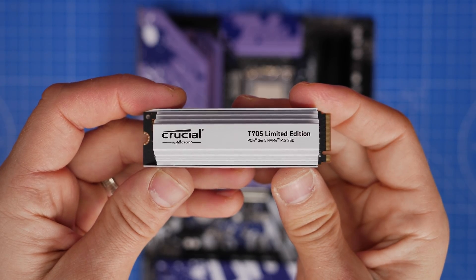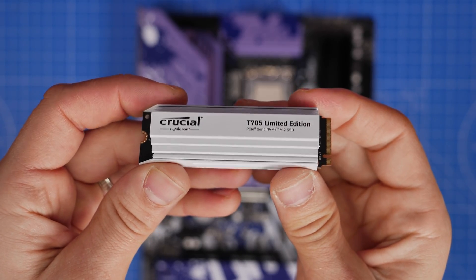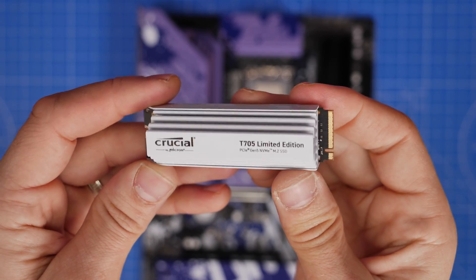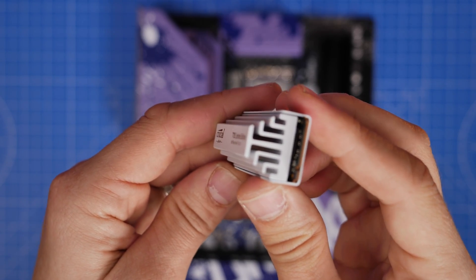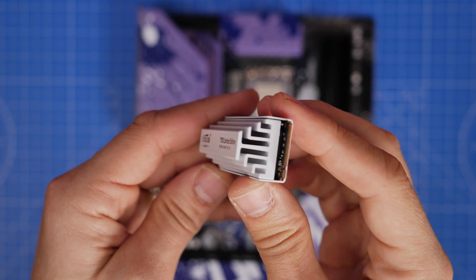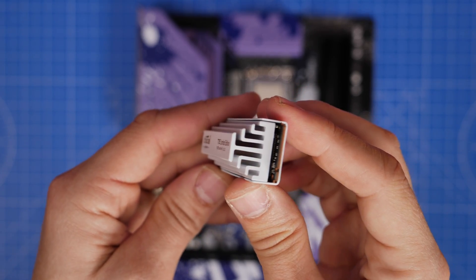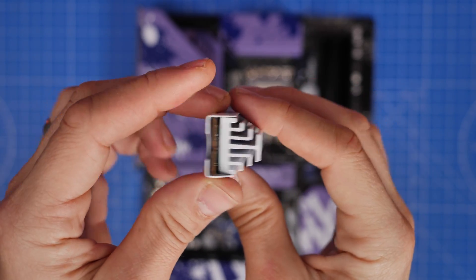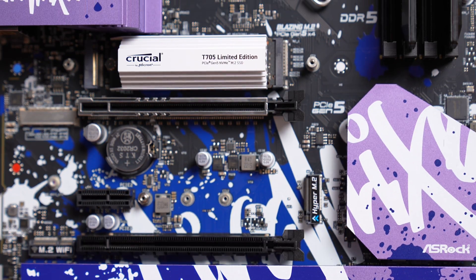This is a chunky NVMe SSD with a massive heat shield on it and it's PCIe Gen 5, meaning it can give you some blisteringly fast speeds, assuming you have the right motherboard.